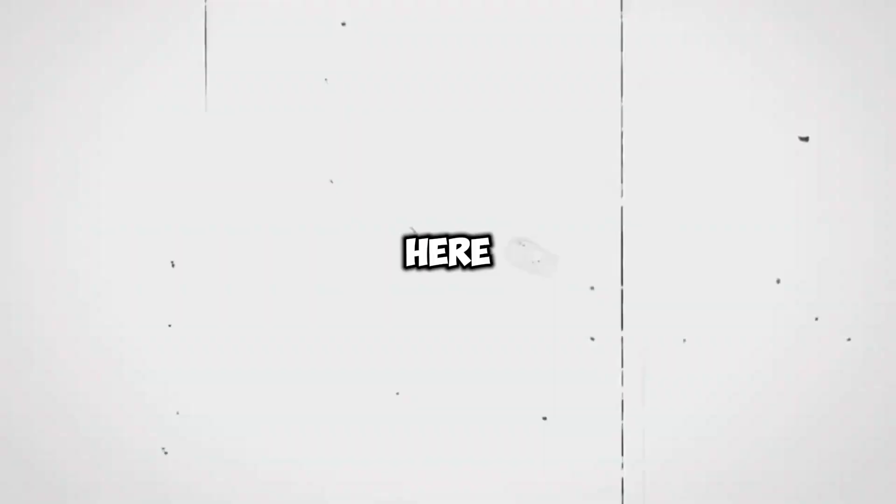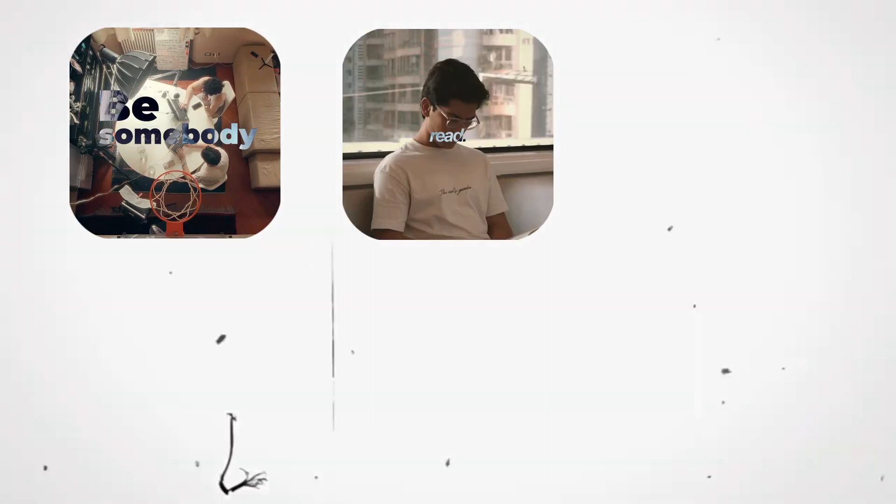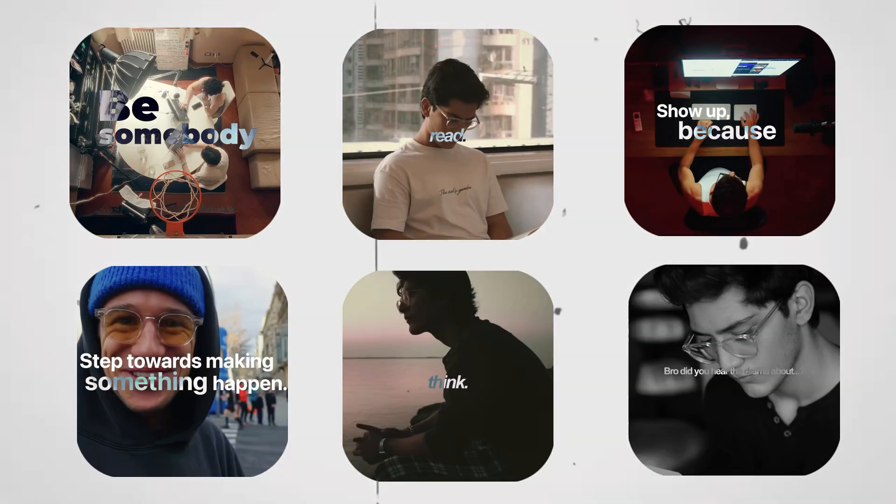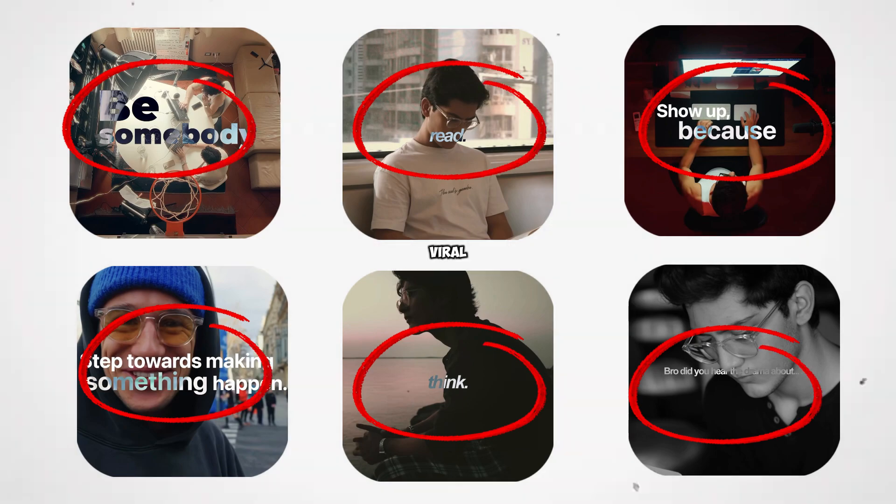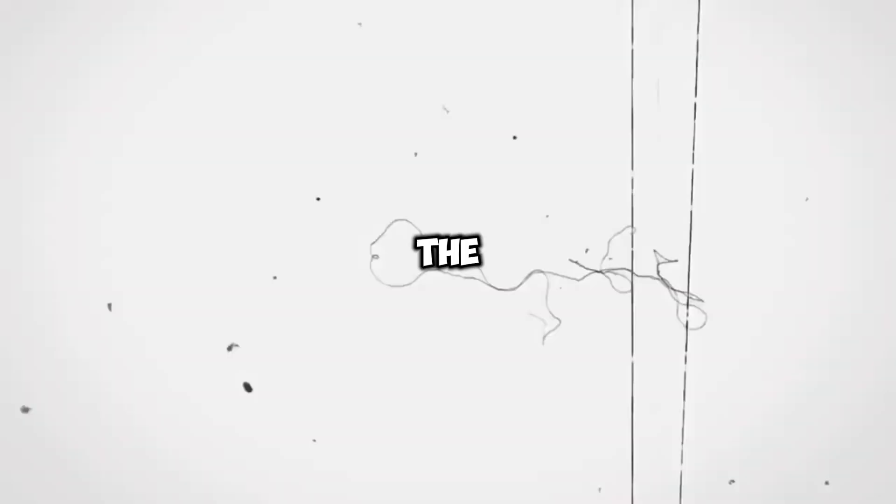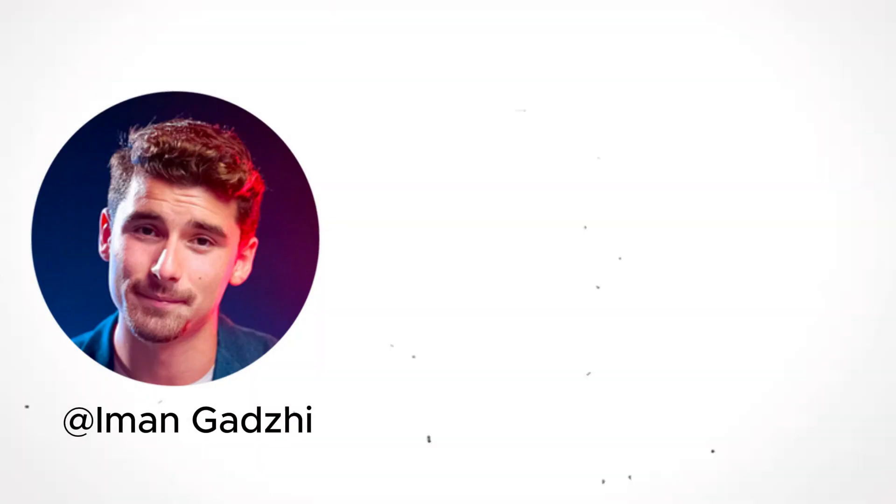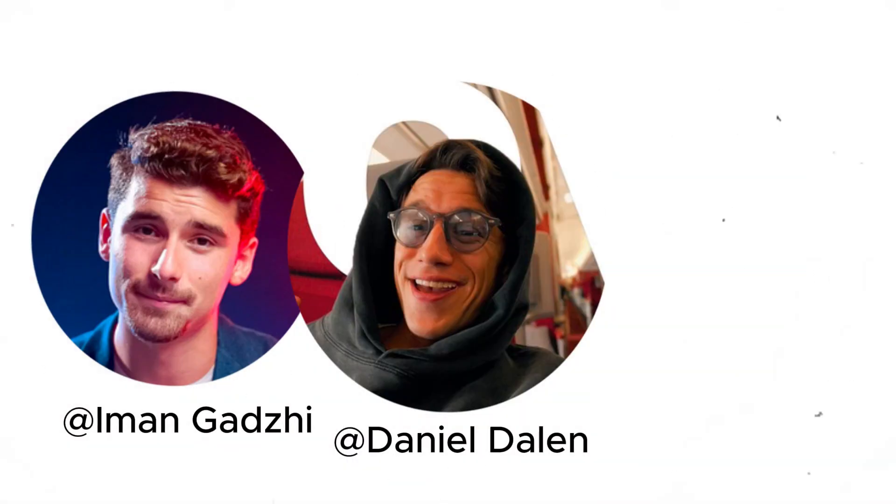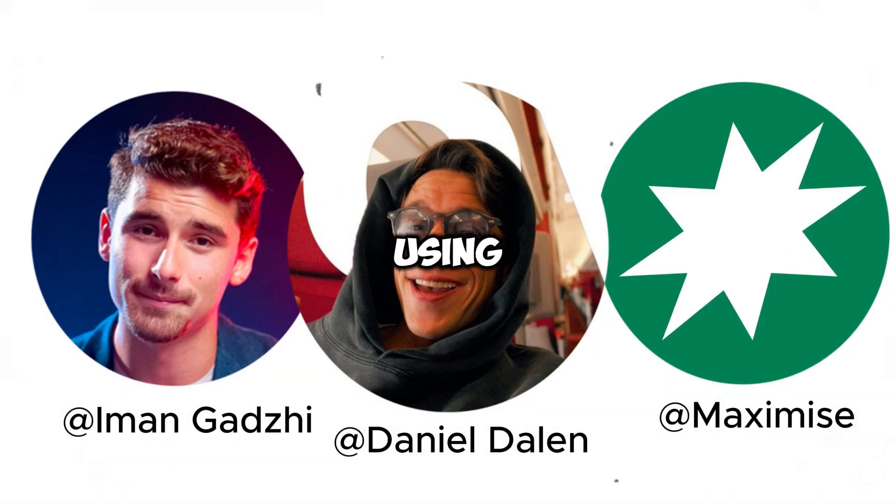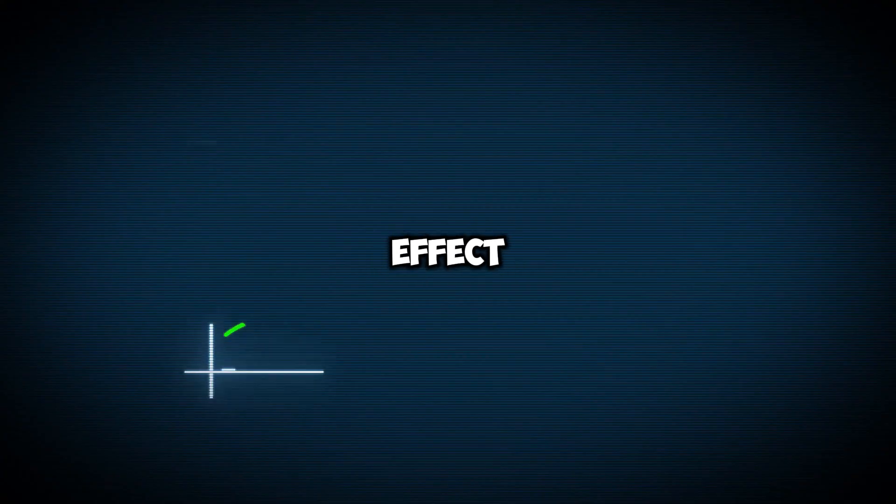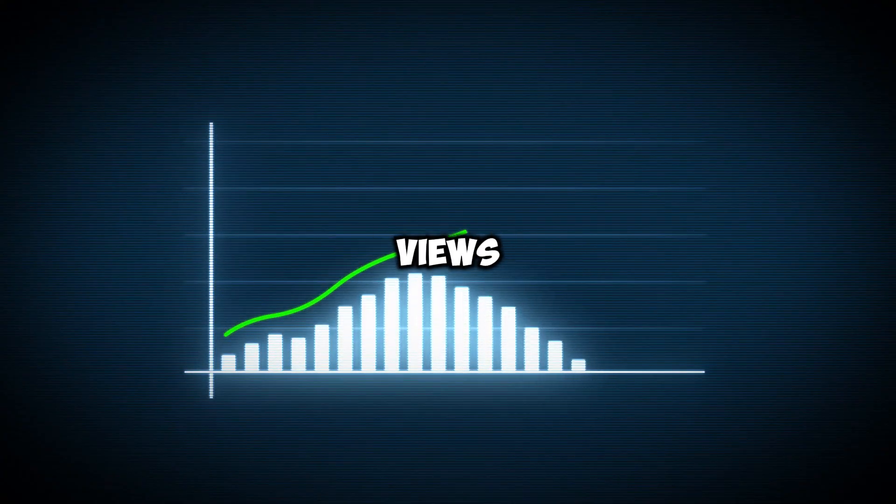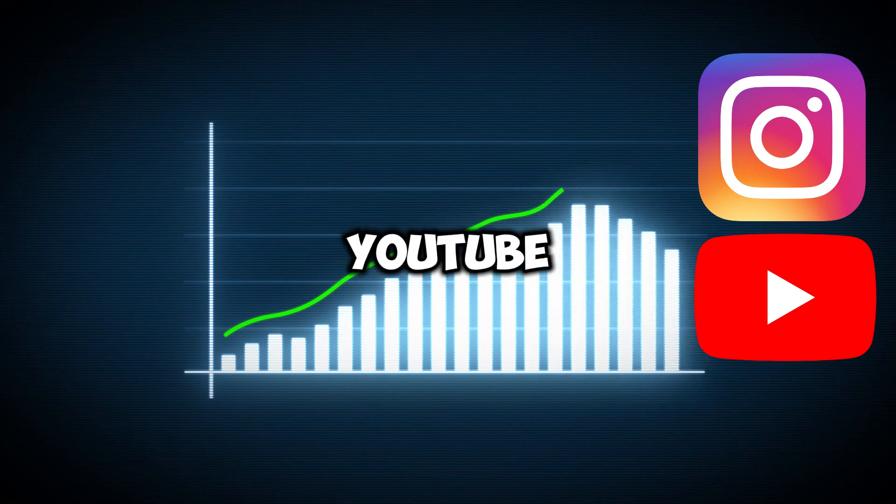This text effect right here is going viral on social media, and very big creators in the industry like Amon Godzi, Daniel Dalen, and Maximis are using this text effect and are generating insane number of views on Instagram and YouTube.